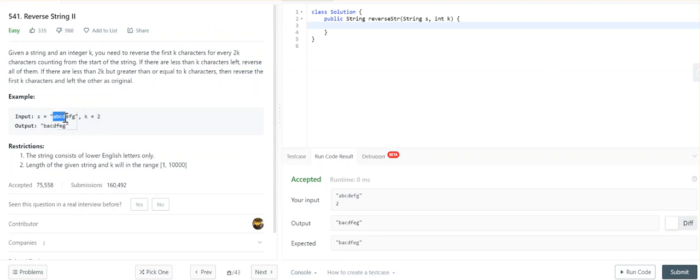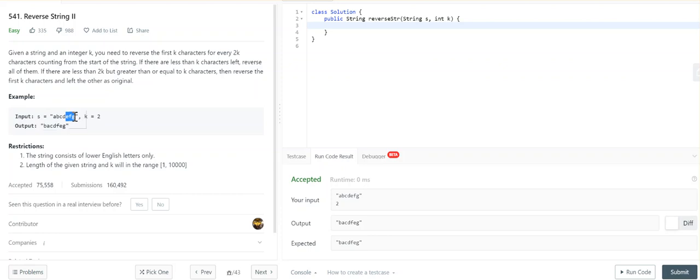ABCD is the first block, out of which we have to reverse only K equals 2, which means A and B will reverse to get BACD. The next block starts from EFG, and it is less than 2K but still has characters greater than or equal to K, which means you can safely reverse EF to get FE, and then we return BACDFEG.